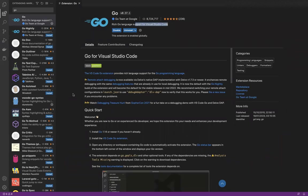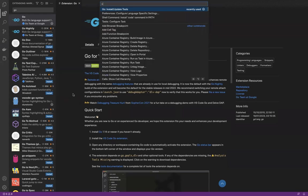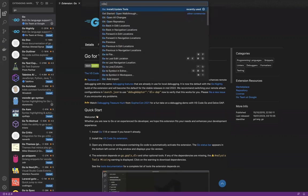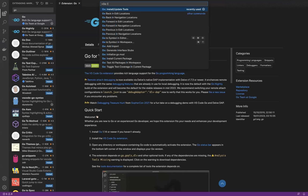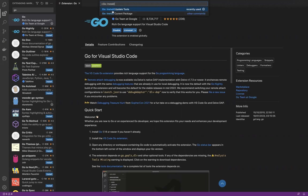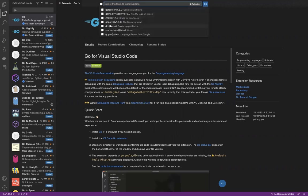Once you press Command-Shift-P, you can see this thing: Go install/update tools. If you don't see this, then you just have to write Go install and this will pop up. Install/update tools. Select the Go install/update tools and once you have, you'll get certain extensions.